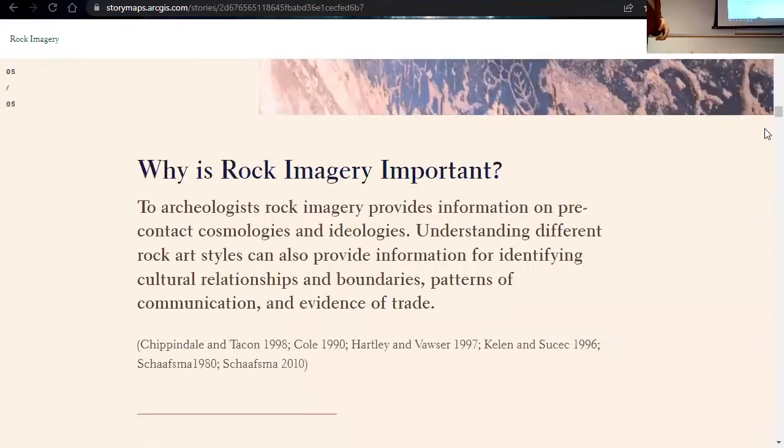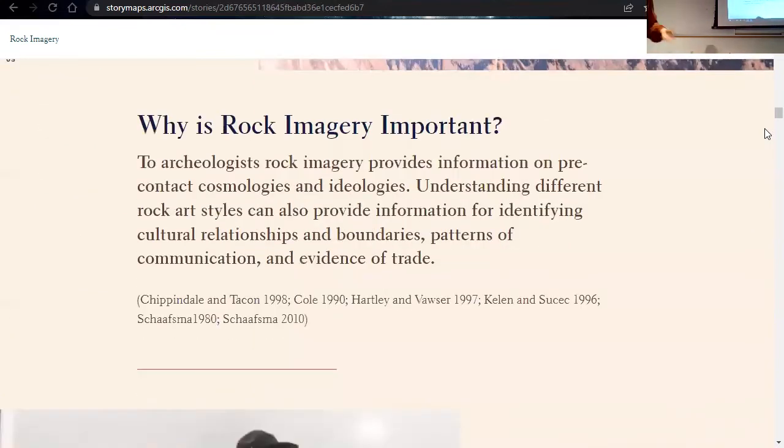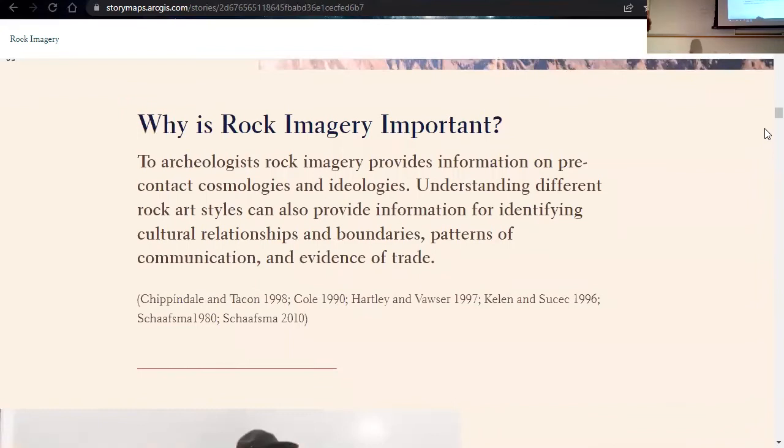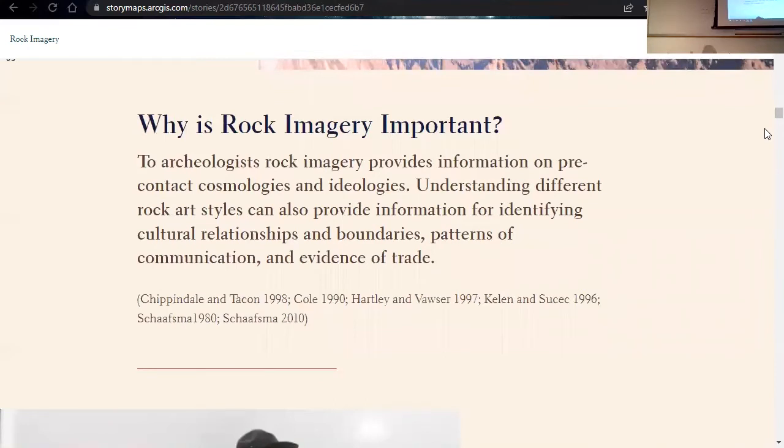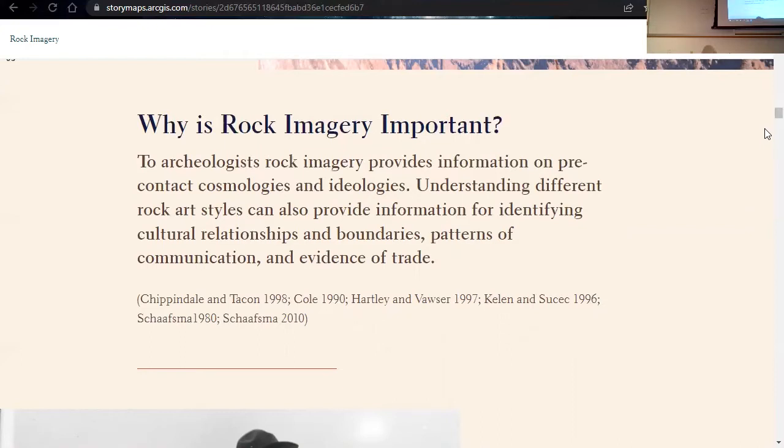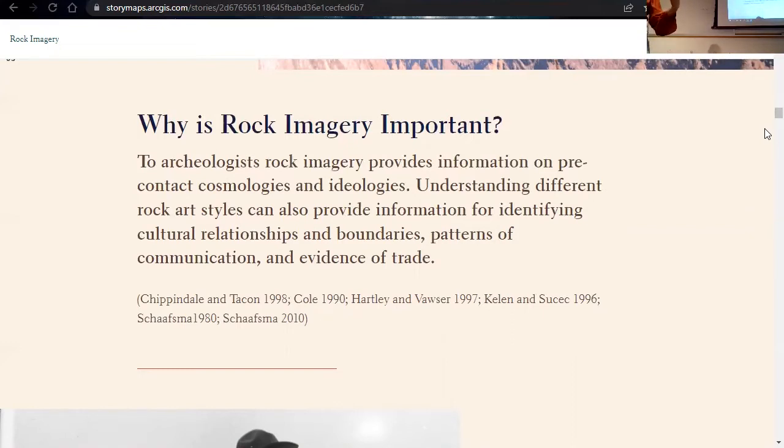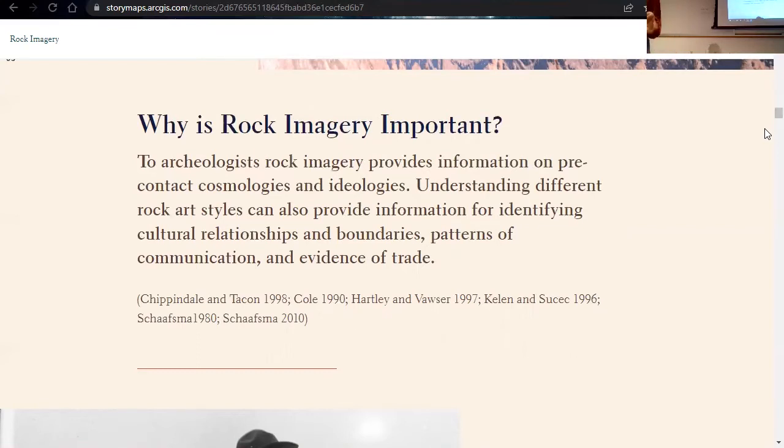Okay, so why do archaeologists care about rock art? And what can we gather from rock art? To archaeologists, rock art basically provides information on pre-contact cosmologies and ideologies. Understanding different rock art styles can also provide information on cultural boundaries, cultural relationships, patterns of communication, and evidence of trade. Archaeologists see rock imagery as a material expression of human concepts and thoughts and ideologies. So it's a really important aspect of the archaeological record to study.